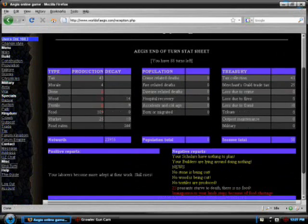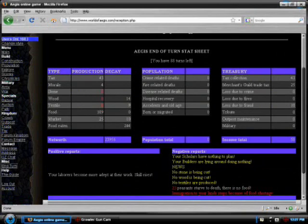Here, we have the end turn screen, which shows you every vital piece of information dealing with your province. You will see this screen hundreds of times a week.